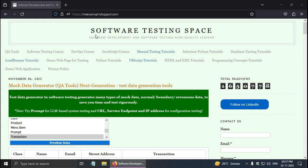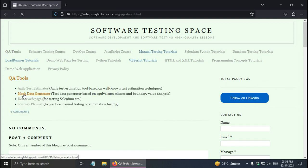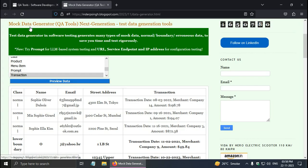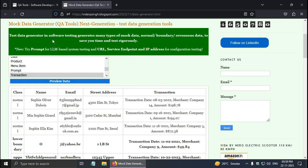You can go to the software testing space blog and click on the QA tools, then click on mock data generator. Mock data generator is a fake data generator based on equivalence classes and boundary value analysis. It generates normal test data including boundary test data and also erroneous or invalid test data.